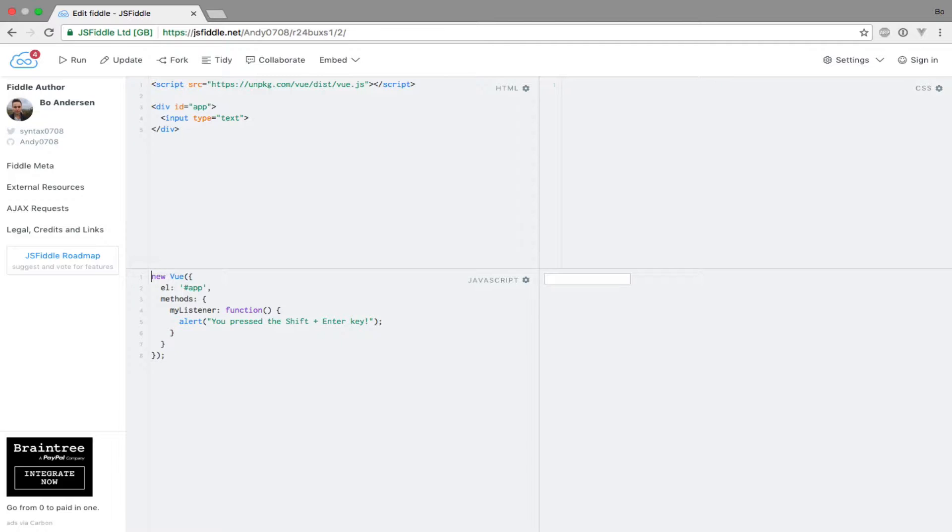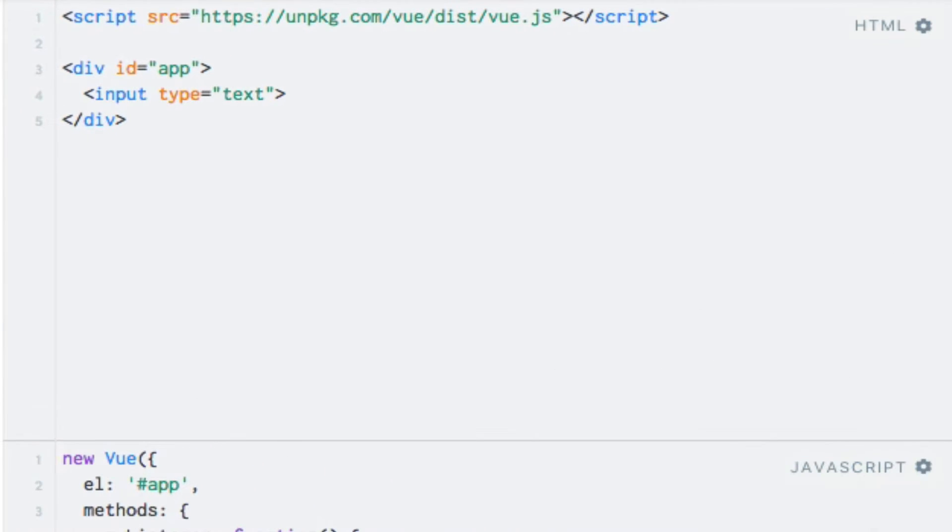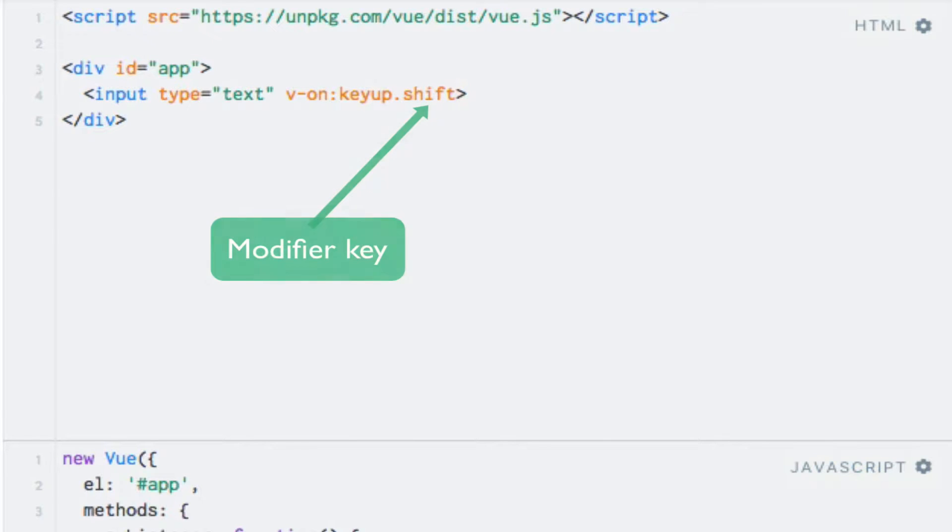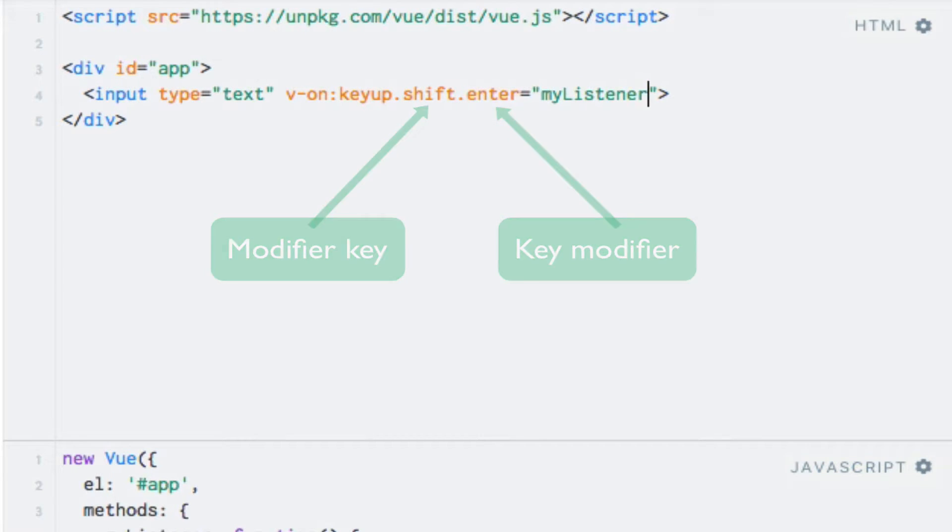First, let's use the KeyUp event on a text input as we did before, this time with the Shift and Enter modifiers. So, I'll just add the KeyUp event once again. I'll say .shift, which is the modifier key, and .enter, which is the key modifier. And I already added an event listener named MyListener, so I'll just add that as the expression.